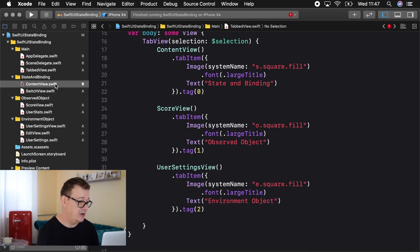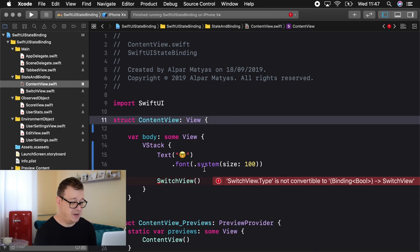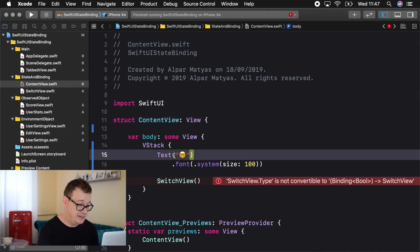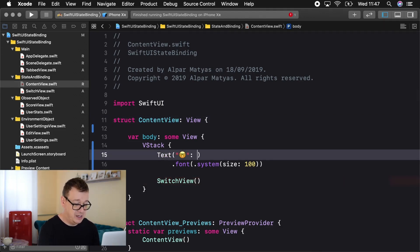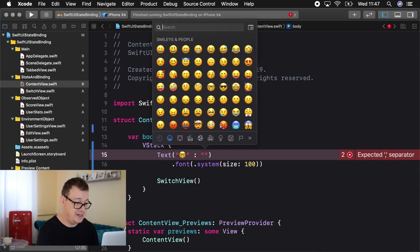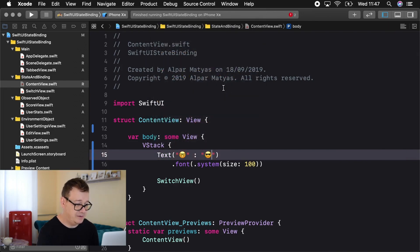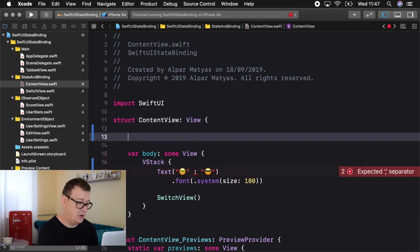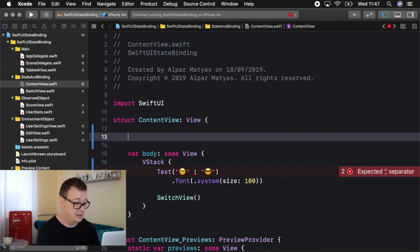Let's jump right into our ContentView. Here we have our SwitchView, and we want to add a text variation. We want to add a sunglasses emoji — hit Control+Command+Space and select your favorite emoji. Here we want to have an isSwitchViewOn variable and we're going to use @State. You'll see in just a moment why that is so important.